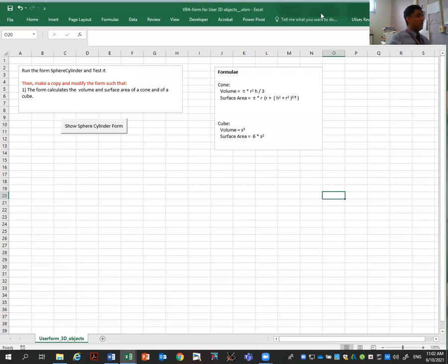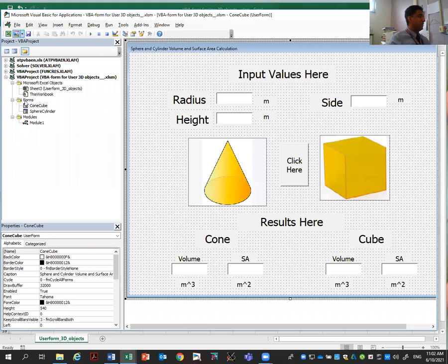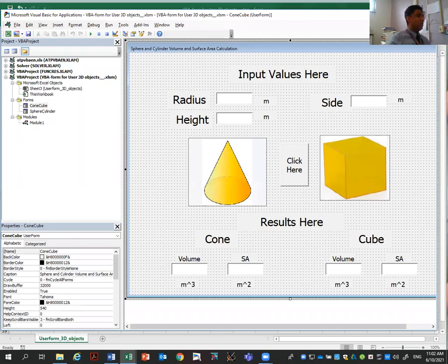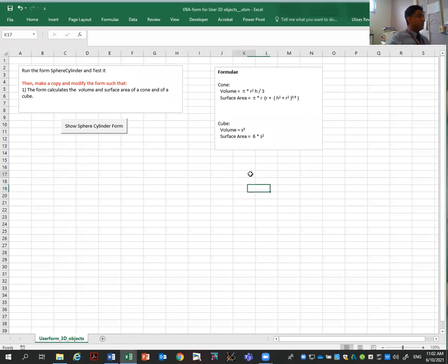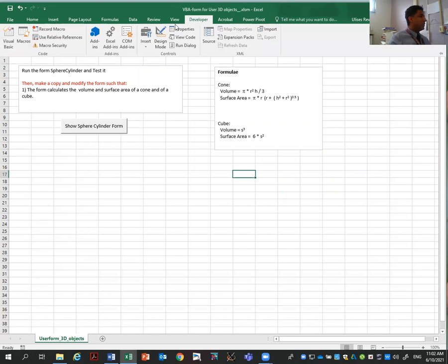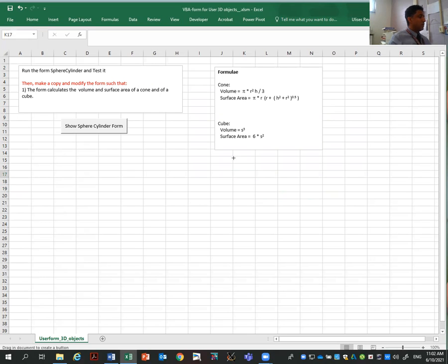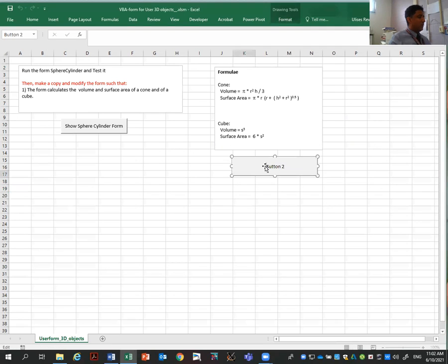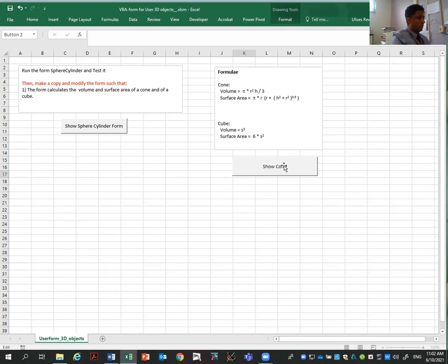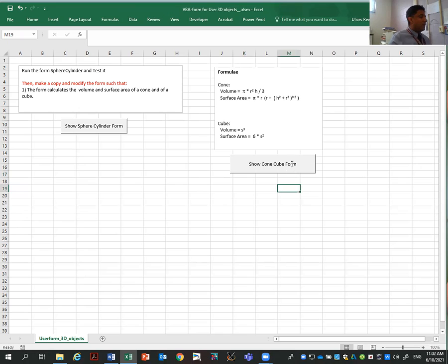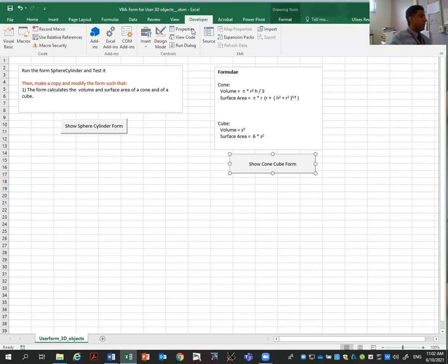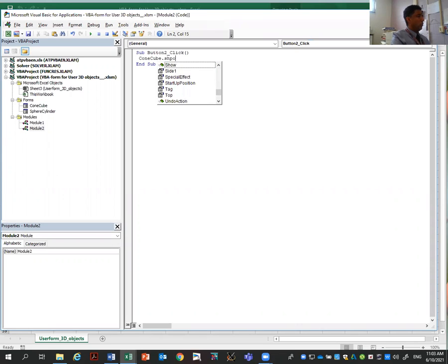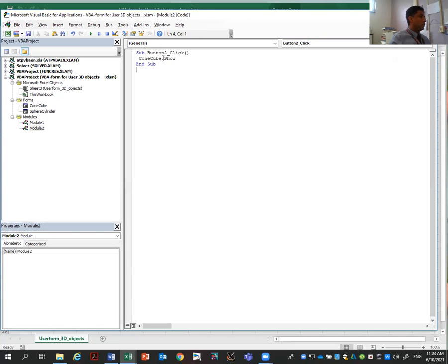The last thing I want to do, instead of going to Developer, Visual Basic, finding my form and running it from here, I don't want to do that. I want to add a button here. So I'm going to click here, Developer, Insert, button, and I'm going to call this show cone-cube form. So when I click here, it will show the form. Then click on this, Developer, view code. This is the code for this. And when I click this, I want to show this cone-cube show. That's the name of my form. Save it.